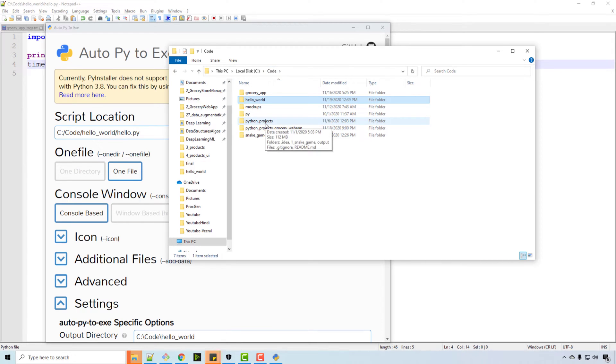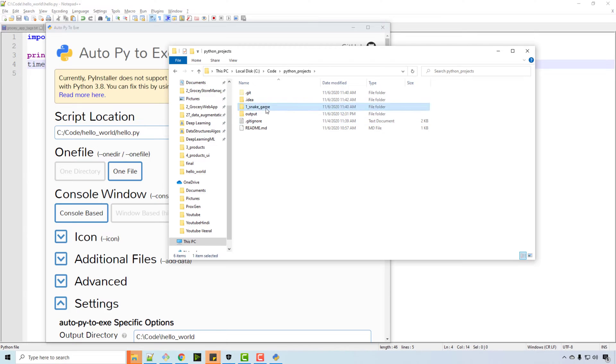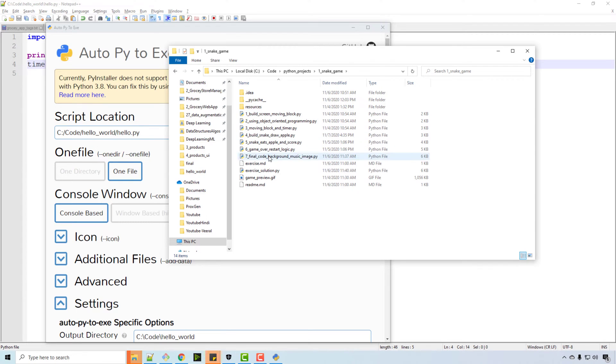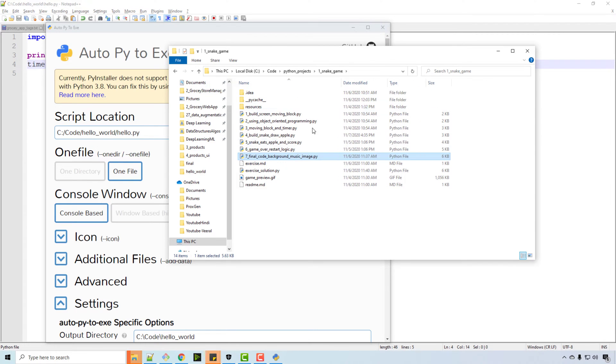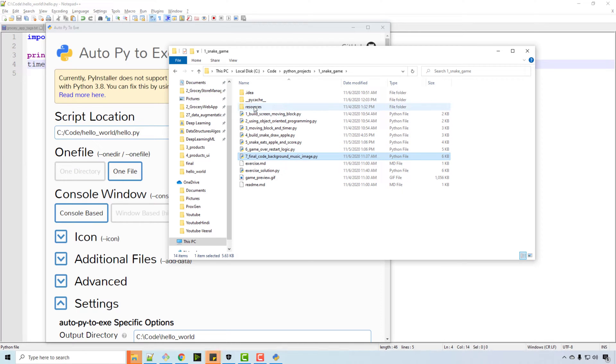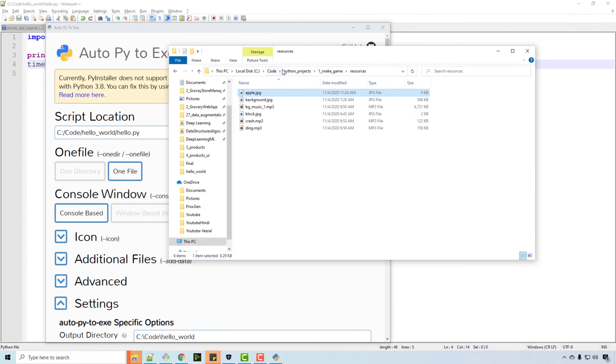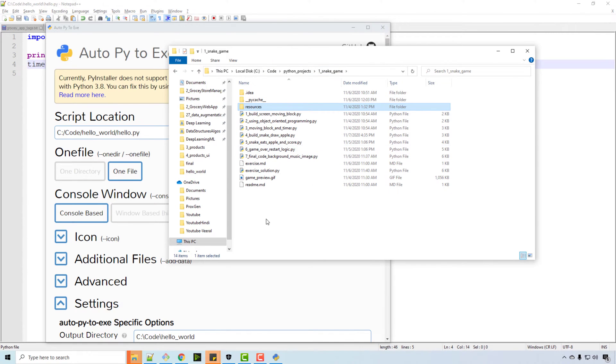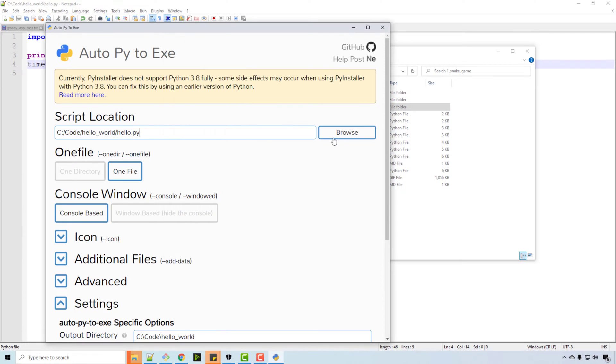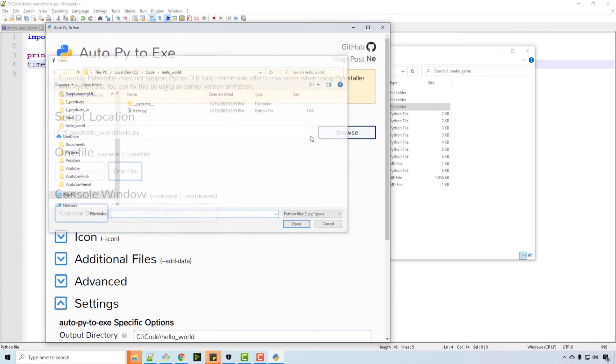Okay, so if you look at my snake and apple game, this particular file is my snake and apple game, but it depends on a resources folder. There is like background music, there is apple icon, all of these things it is using. So in this case, let me just show you how to do this conversion.